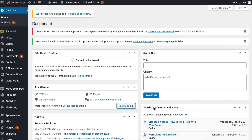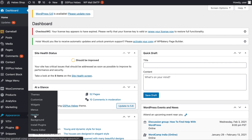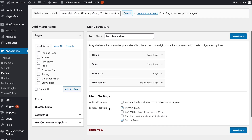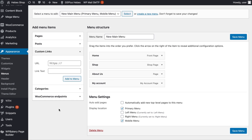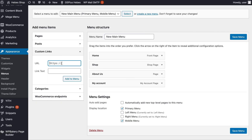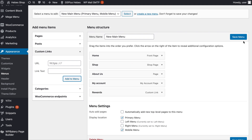On the WordPress dashboard, search for menu under Appearance. Under add menu items, choose custom links. Next to the URL, insert Gameball's jump link that will open the home section of the widget. Remember to make sure it's all lowercase letters. Name the new item Rewards, then click Add to Menu and then Save Menu.